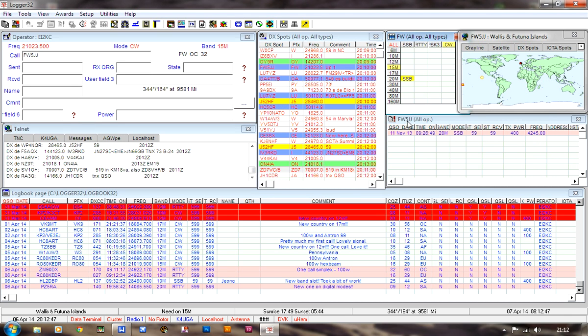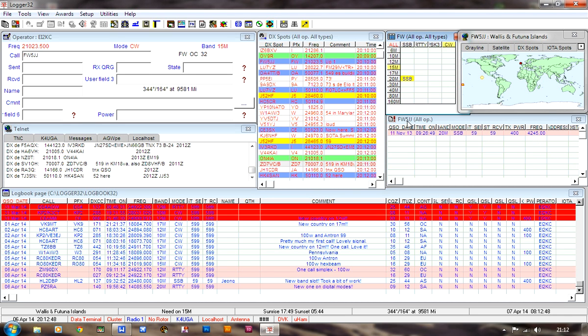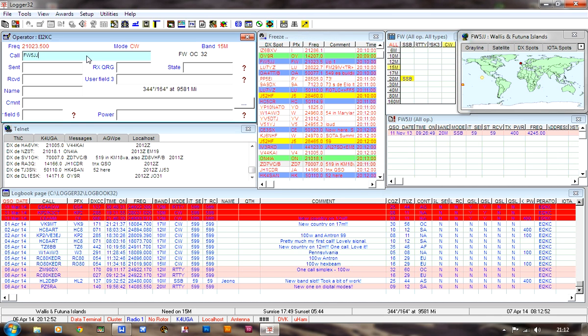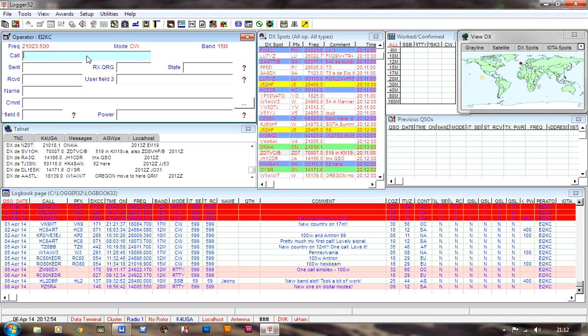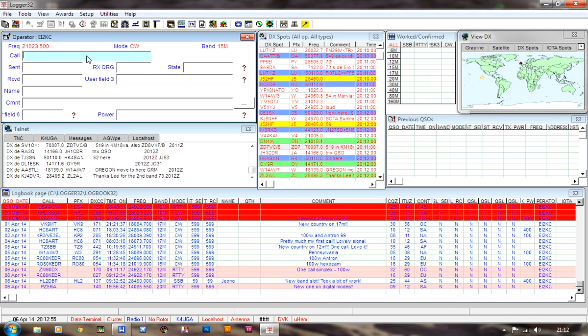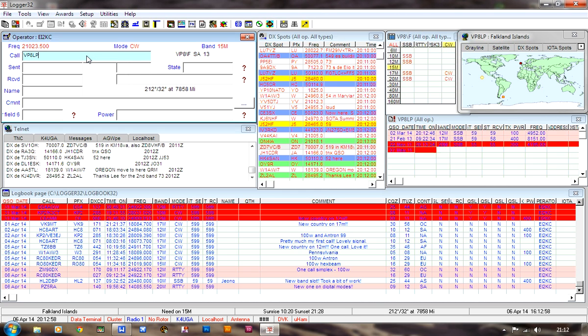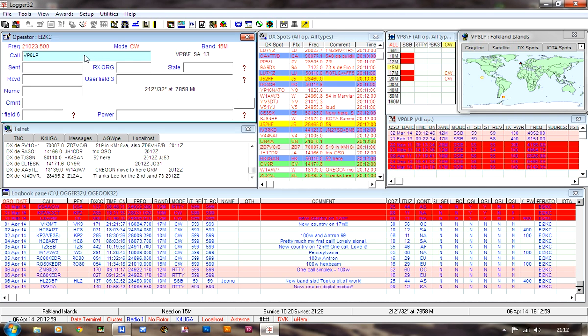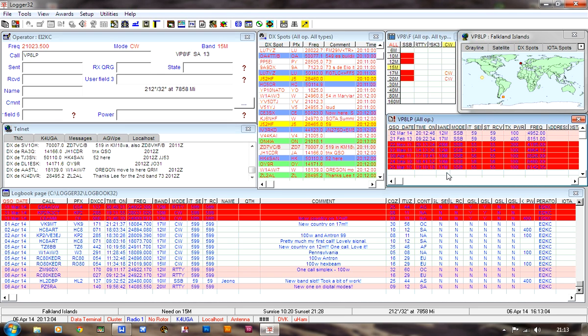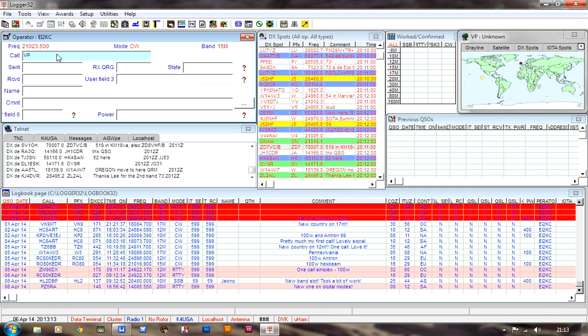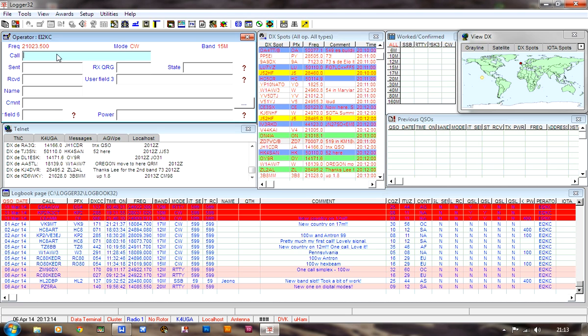Of course, there is a window showing previous QSOs with a particular call sign that you've worked before. So, say, for instance, let's just take Victor Papa 8 Lima Papa, let's say Bob in the Falklands. Well, automatically, this window fills up with information about previous QSOs with Bob, and a number of those are confirmed. So, that's Logger 32 so far.